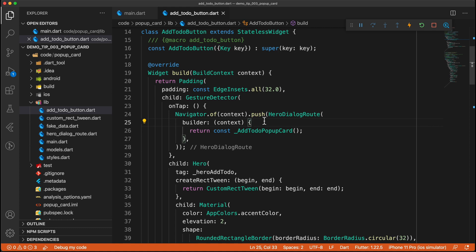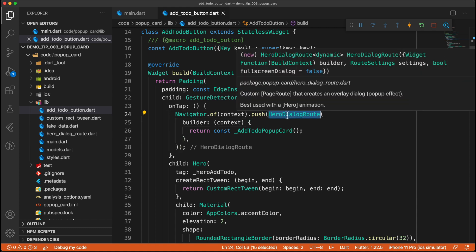And in Flutter, if you use the material page route, then it will default to the platform specific route. So for example, on iOS, it would do a slide transition and on Android, it will do this fade from the bottom.